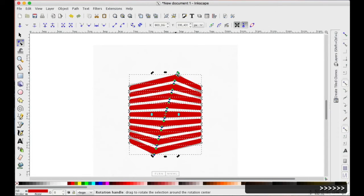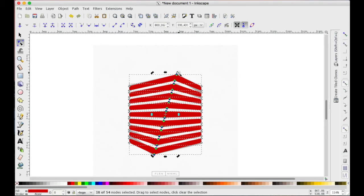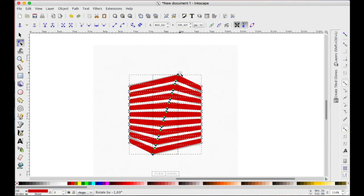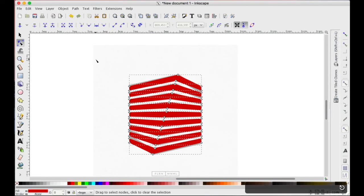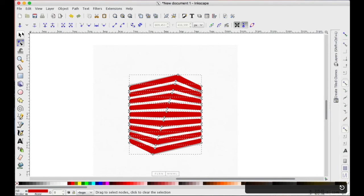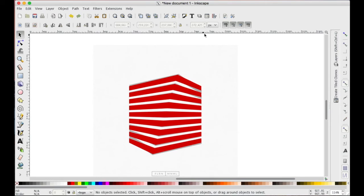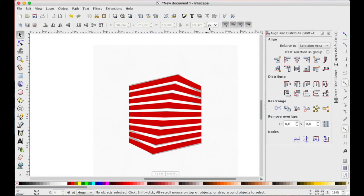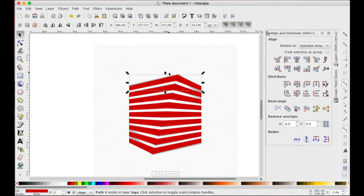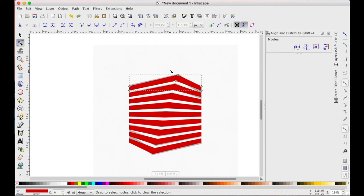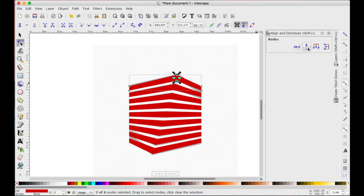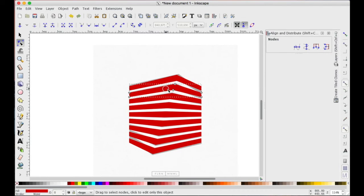Now we must align every couple of center nodes a couple of times. So, select the first one, open the align window, of course. Select the first one, node tool, select the center nodes and align vertically the center nodes of every...